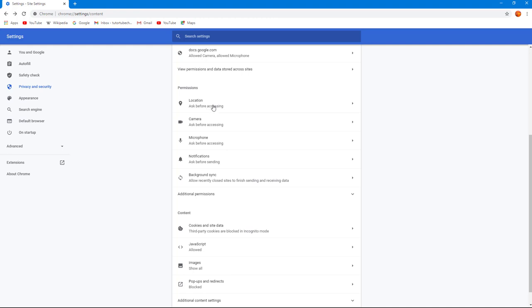my location, maybe I want it to ask first. So if I'm sure I'm using a secure website which can do nothing wrong with my location, then I can turn it on. If the site is suspicious, I